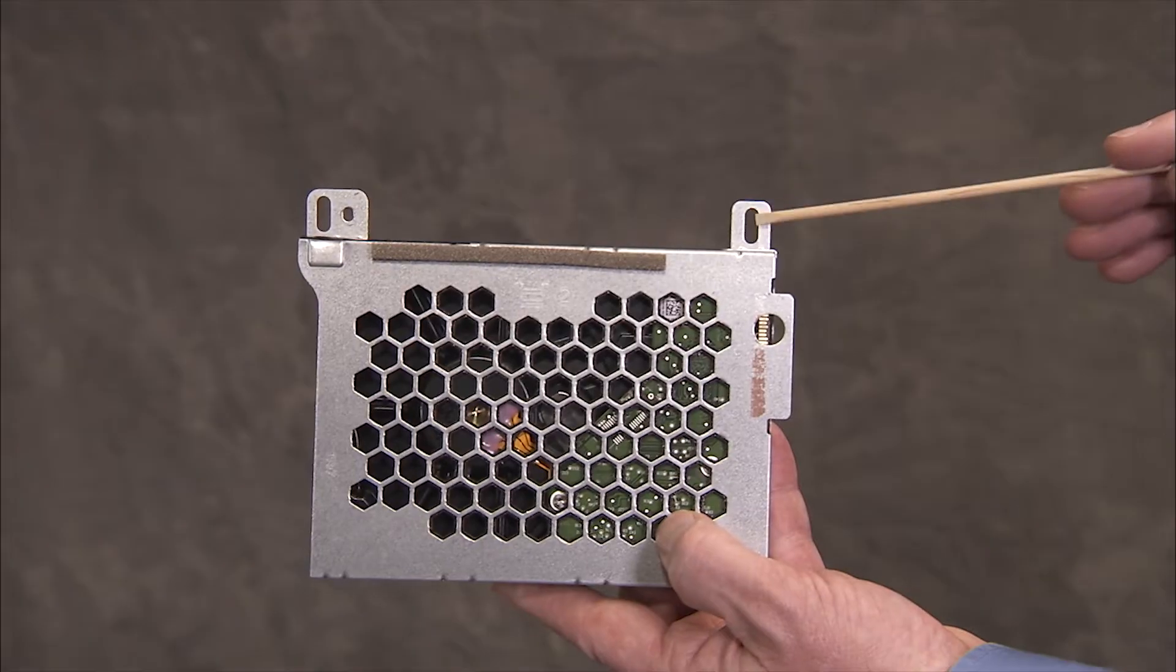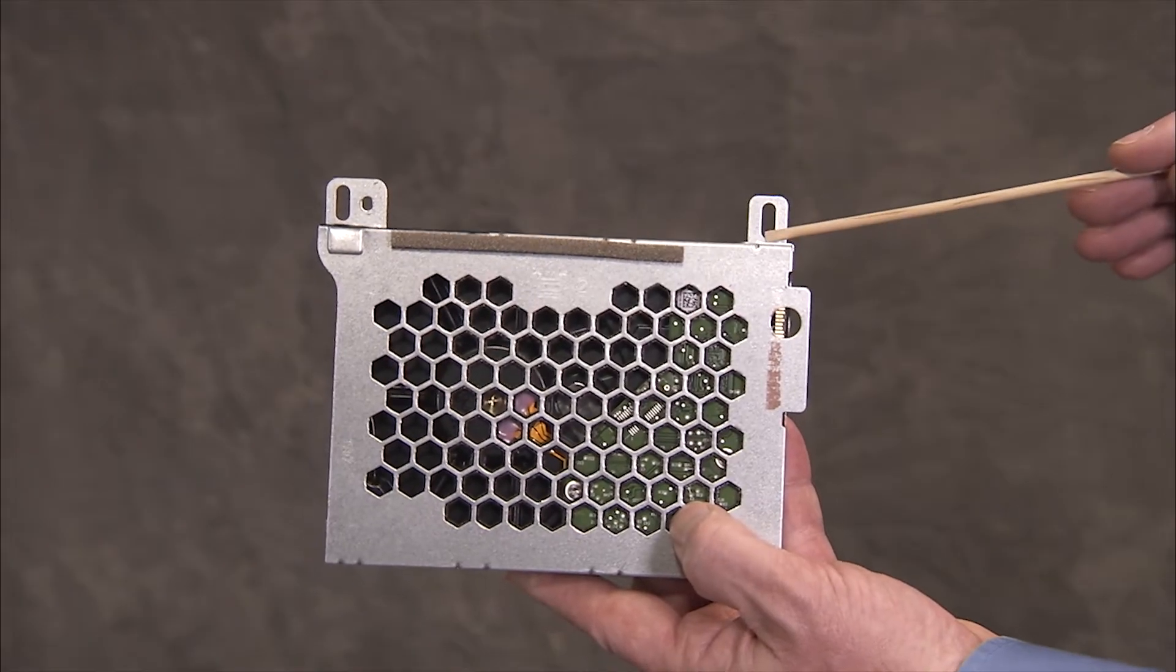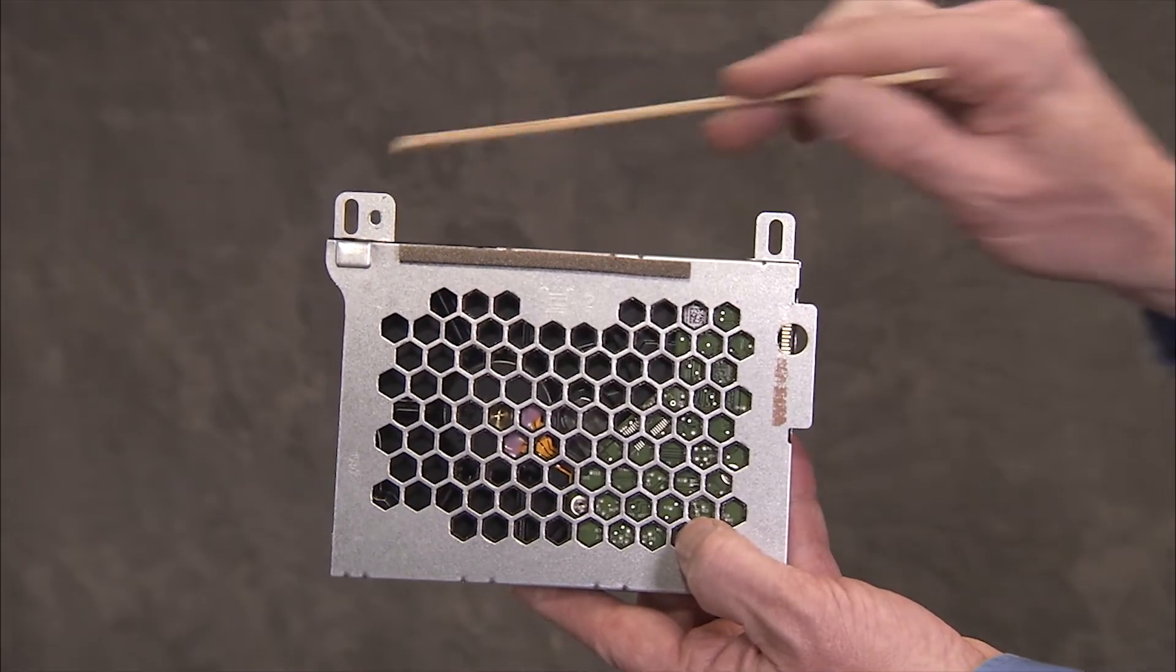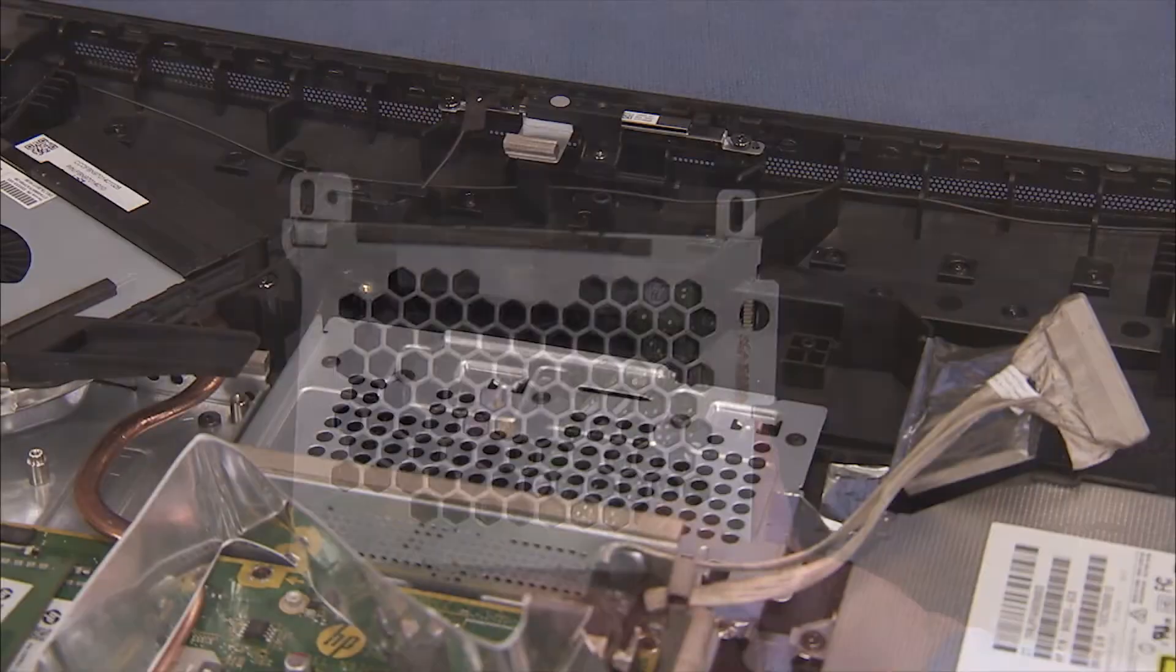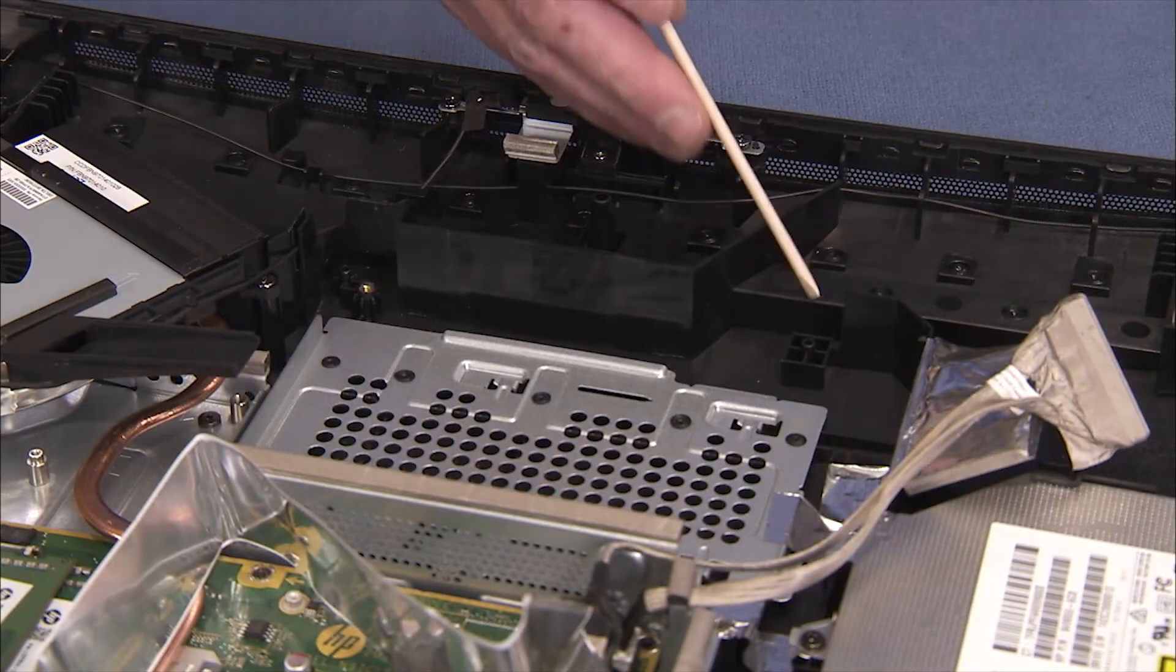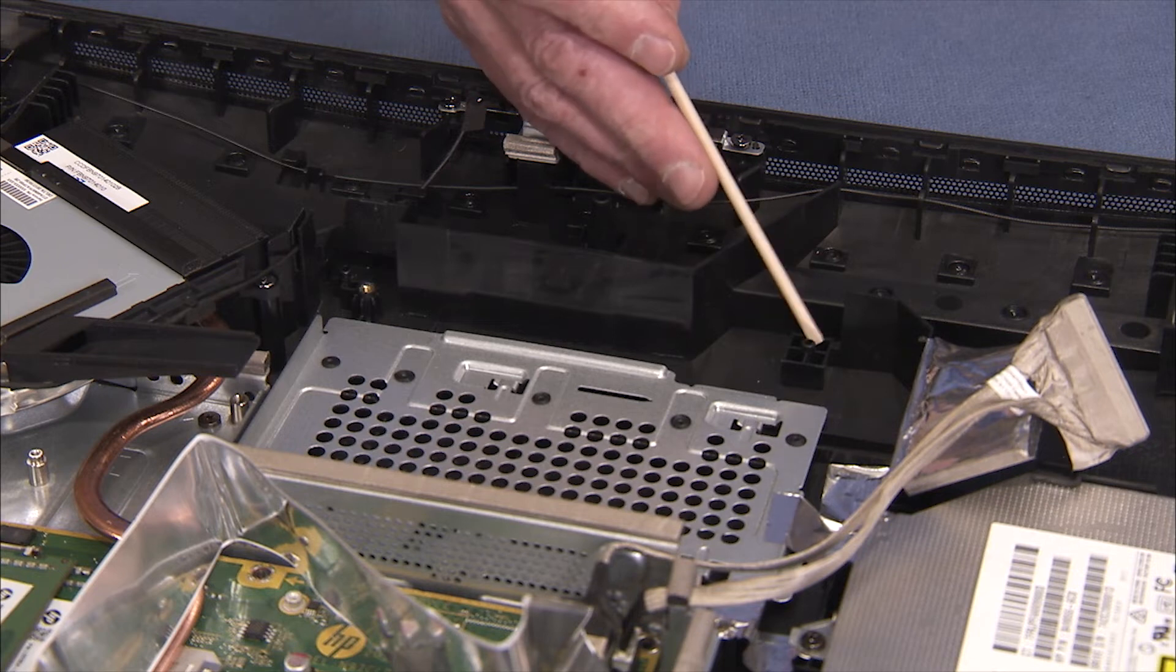The hard drive bracket has two tabs on the top with slots that fit over alignment pegs on the rear cover.